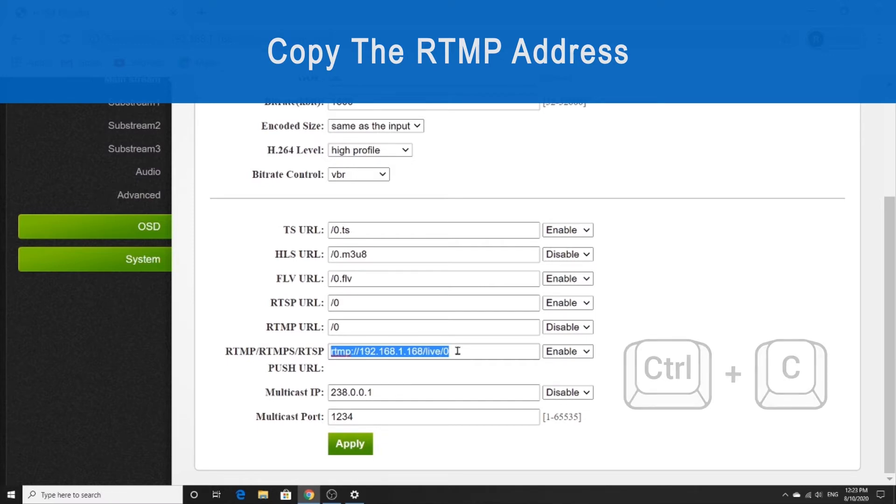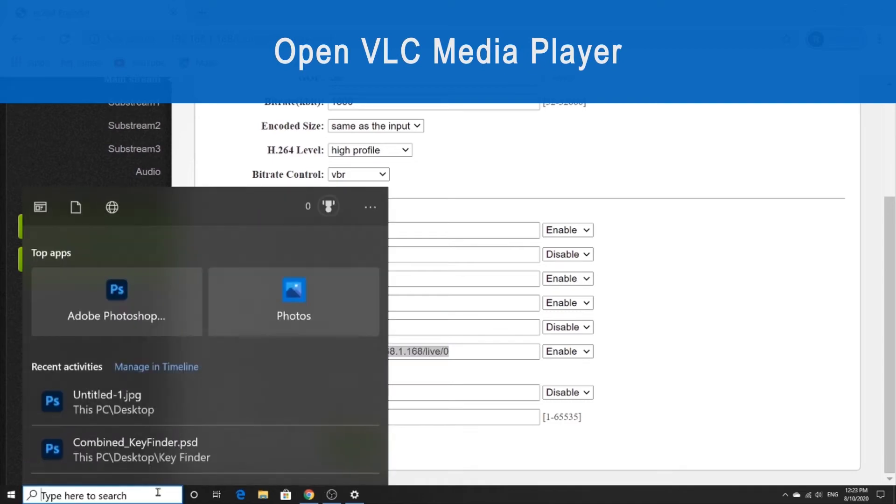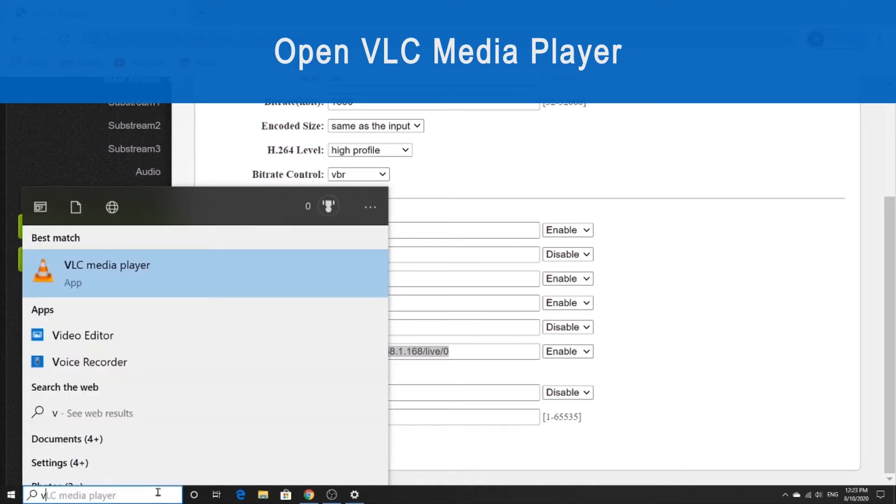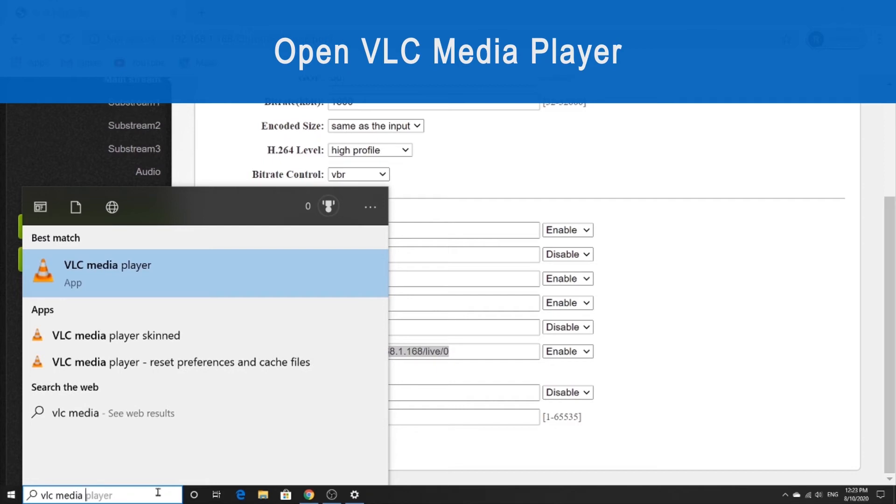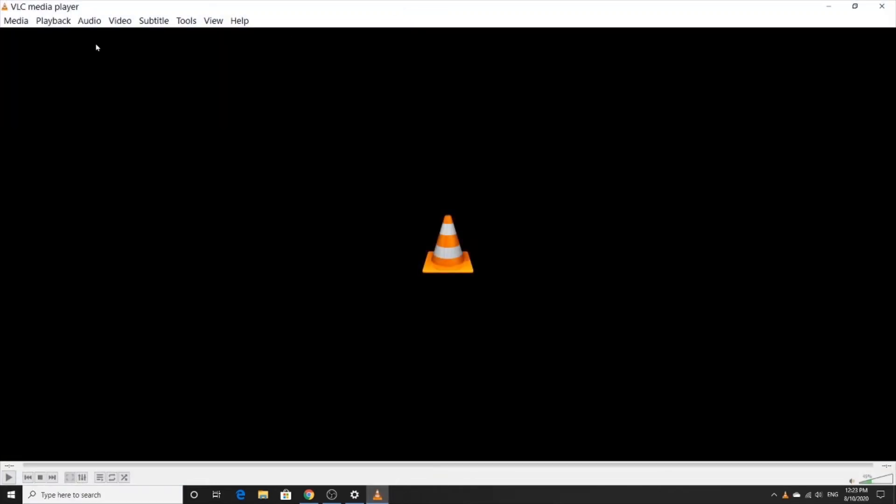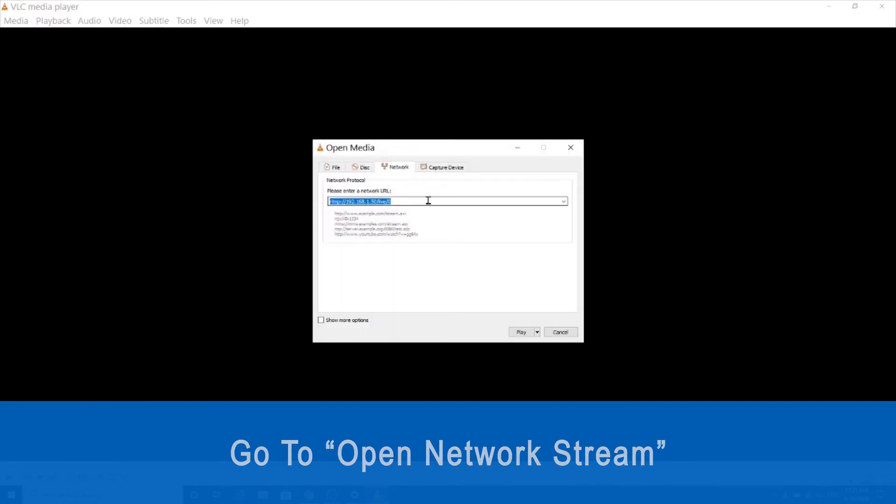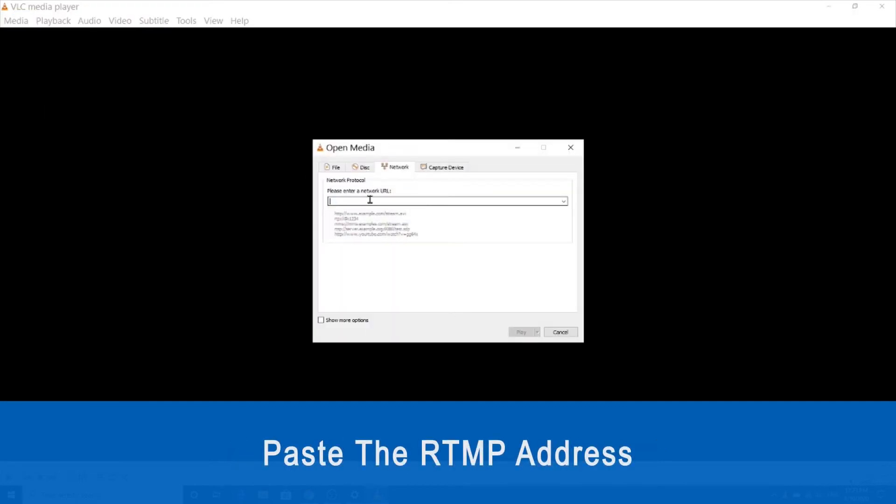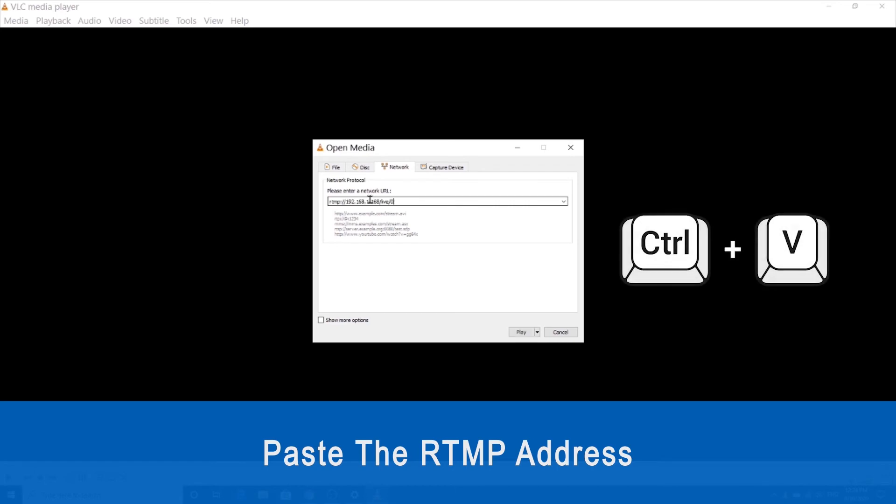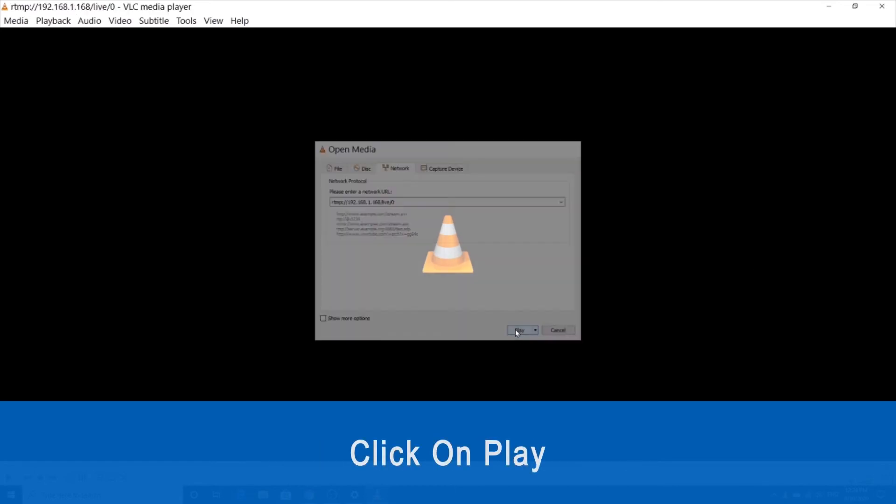And then we're going to open VLC media player. Once we get there, we're going to click on the media tab and go down to open network stream. Then we're going to paste the URL into this box and click on play.